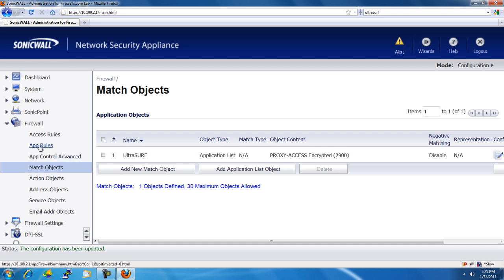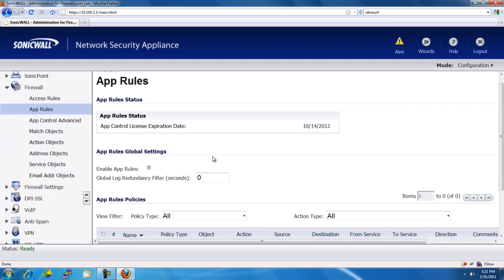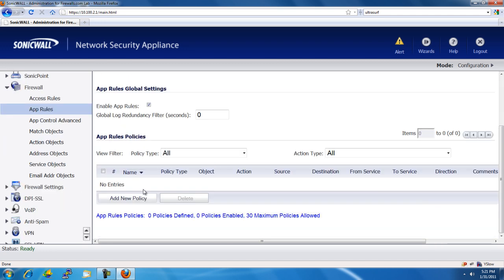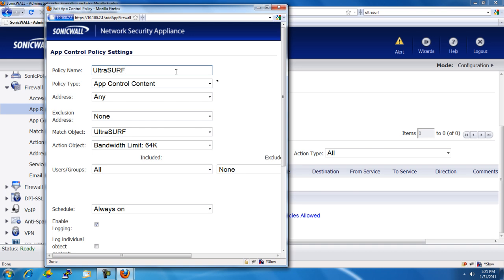So, we'll go to App Rules and select Add New Policy. For the policy name, we'll just put in Block Ultrasurf.